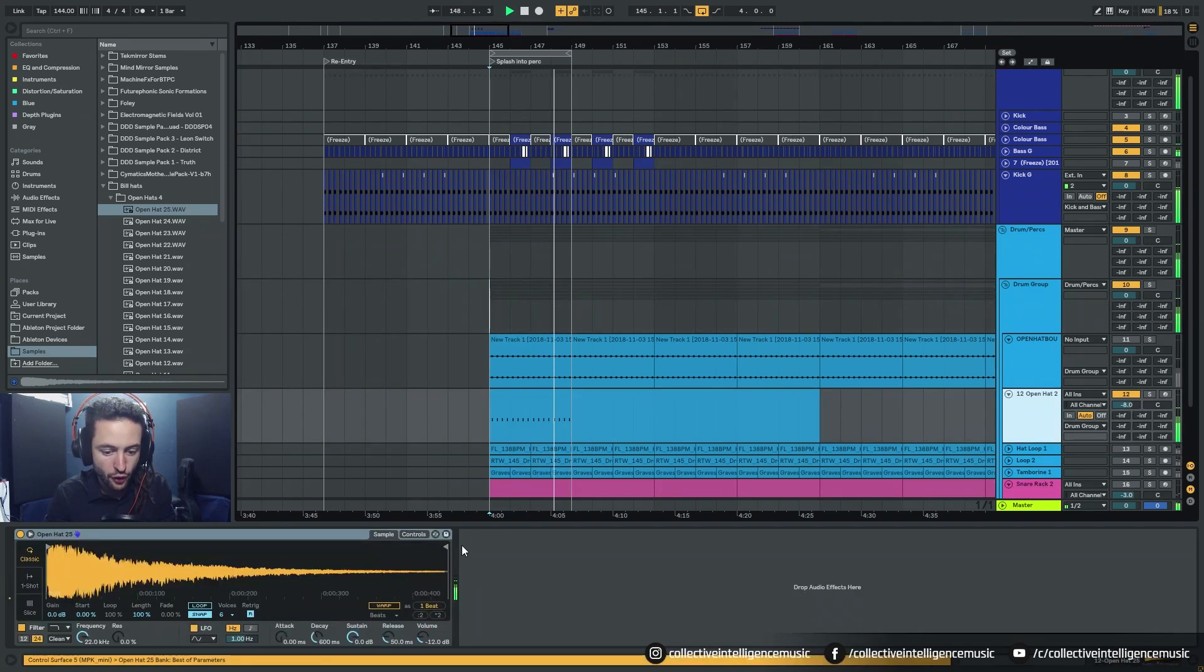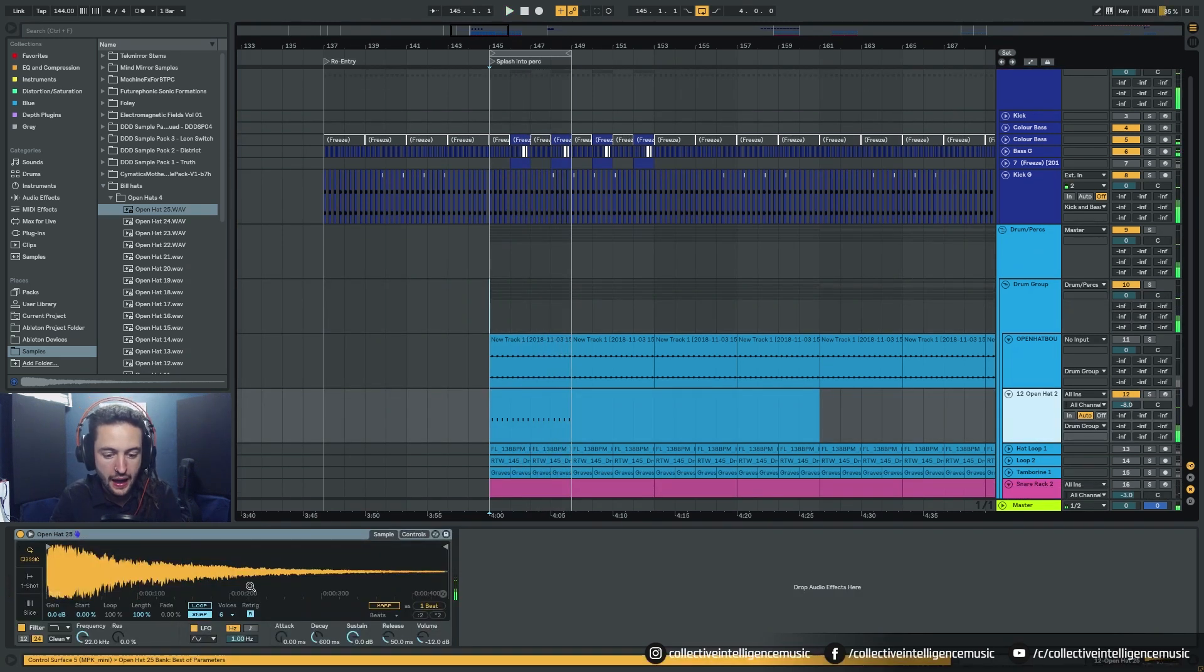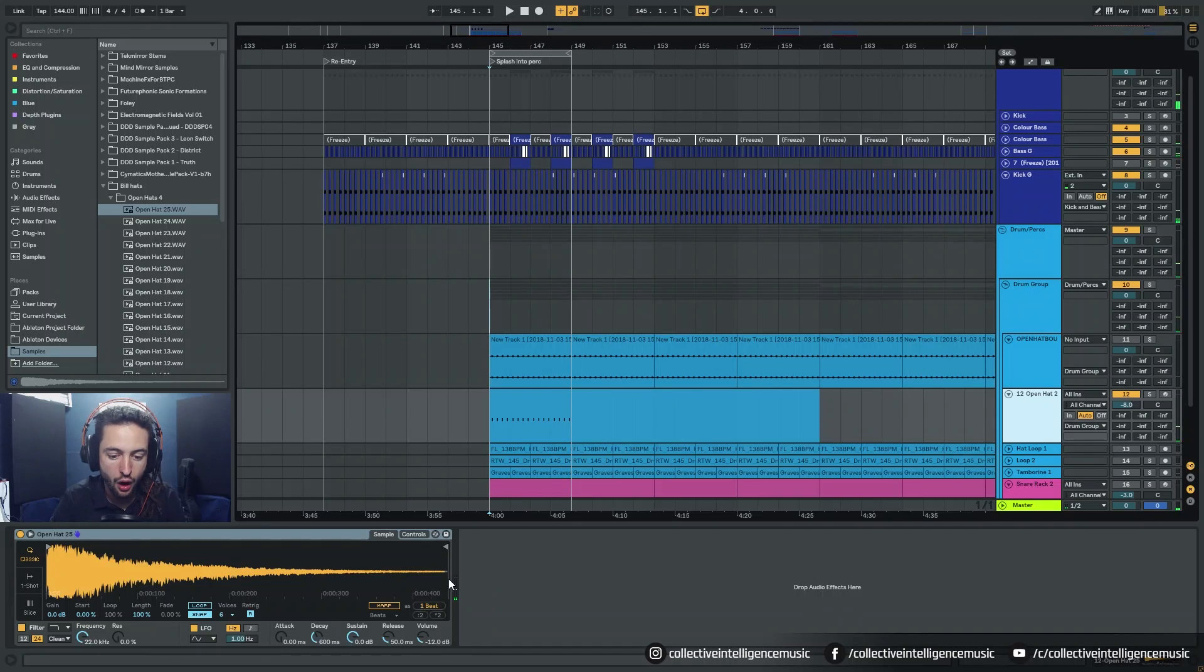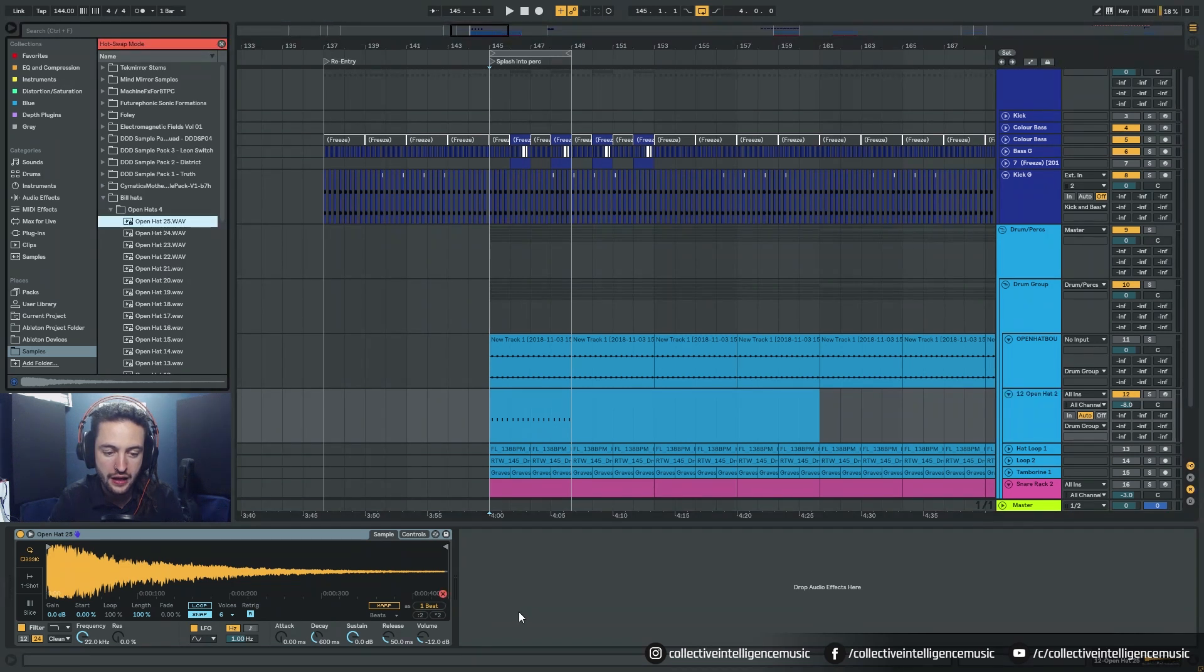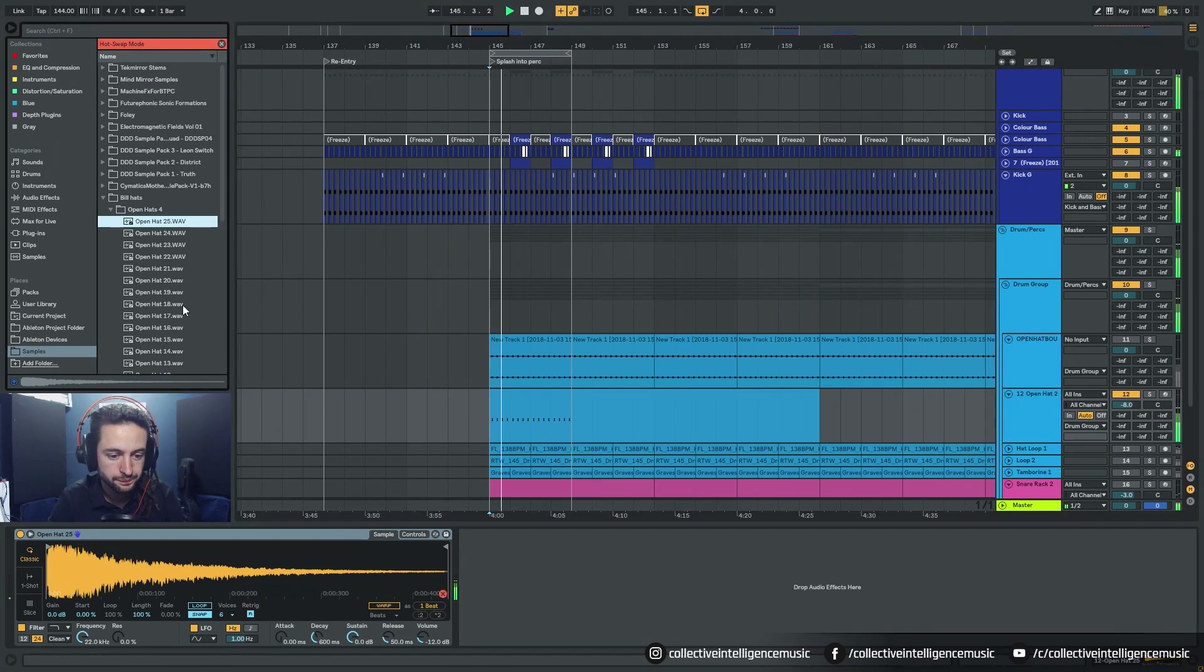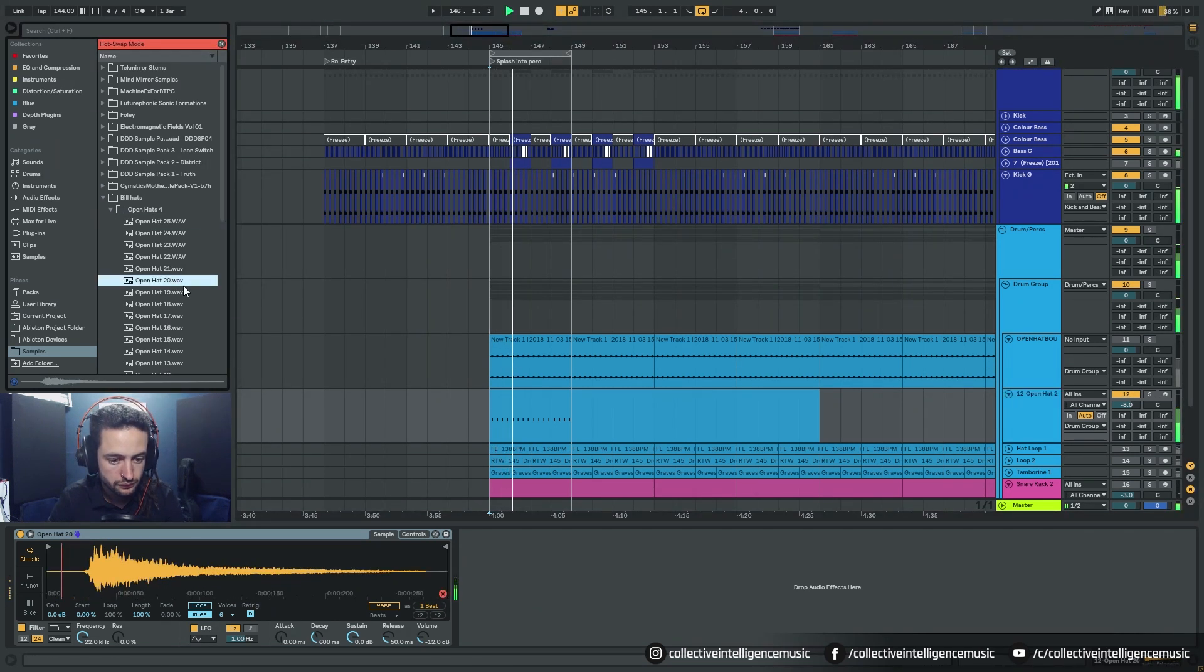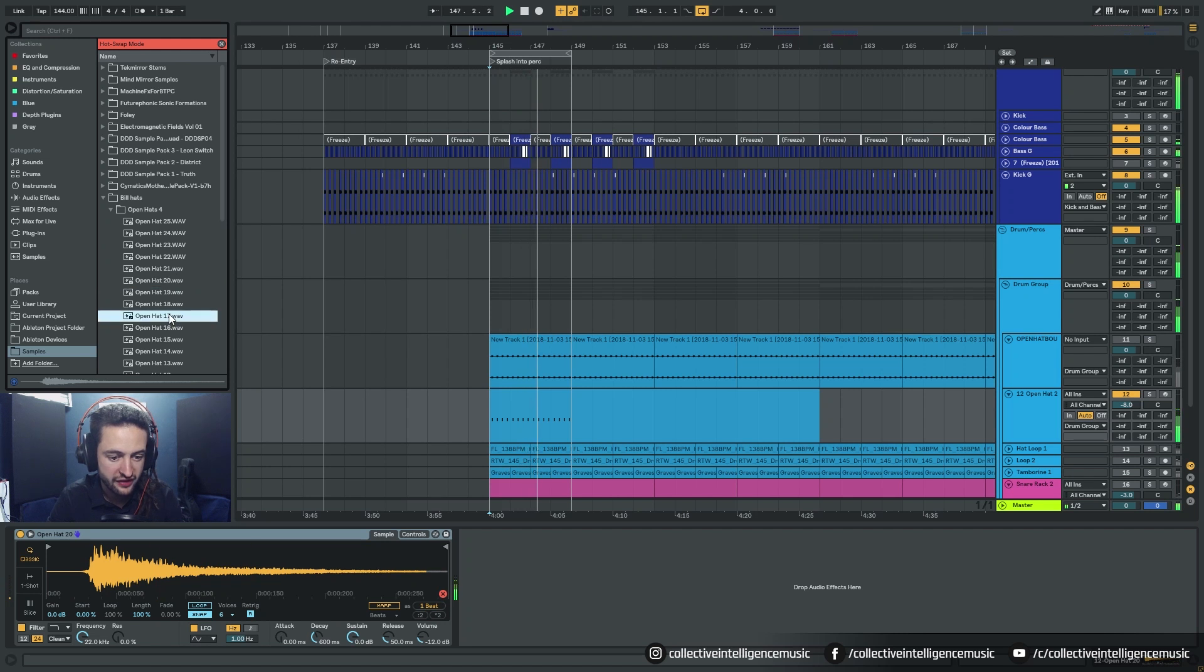Let's have a listen how that sounds. Okay so I've got that sample playing and I am able to click this little button in here and this enables the hot swap. Okay so if I enable that and I press play I can double click on another sample